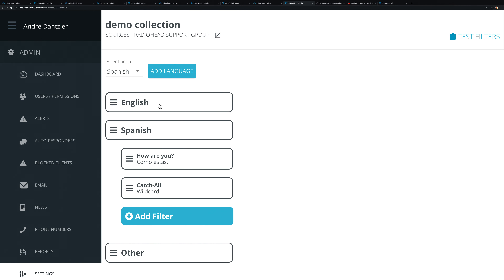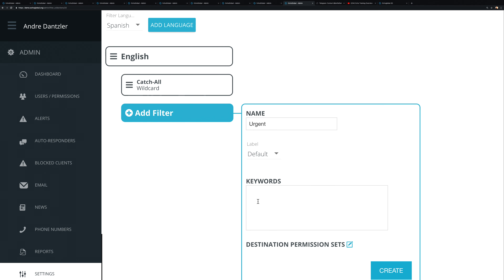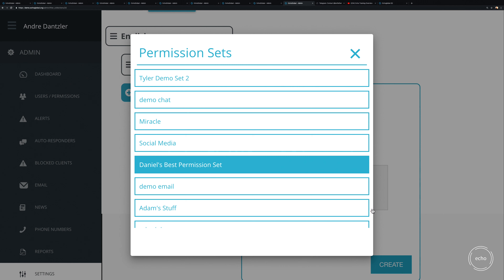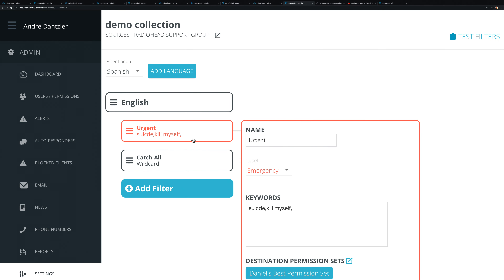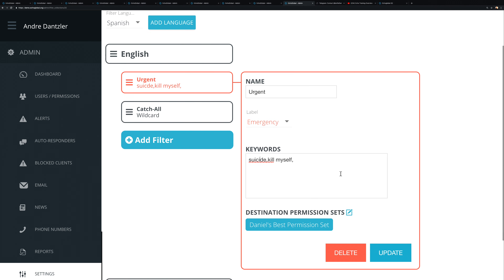You can create multiple filters with different keywords. For example, a filter called 'urgent' or 'emergency' could trigger on words like 'suicide' or 'kill myself.' You can mark that as a high-priority emergency filter and assign it to a specific permission set so the right people see it immediately.